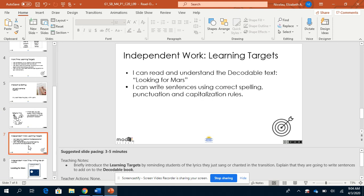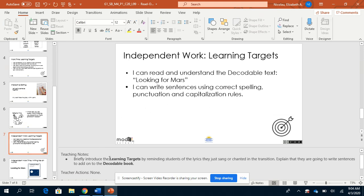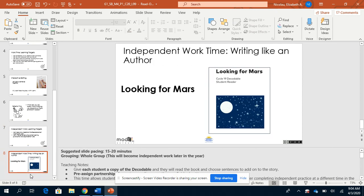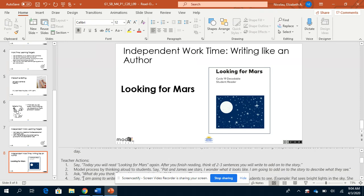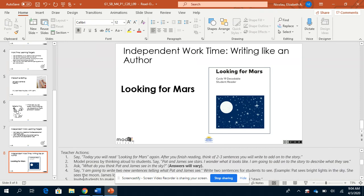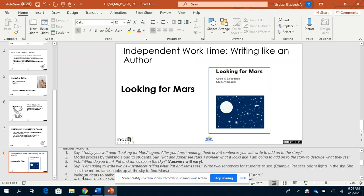We have one more thing to do today. For our independent work we're going to read the decodable text Looking for Mars and try to understand it. Then we're going to write a sentence using correct spelling, punctuation, and capitalization and add it onto our story. Our story is called Looking for Mars. So you're going to add two to three sentences at the end of the story to add more onto the story. Then you're going to answer the question, what do you think Pat and James see in the sky?